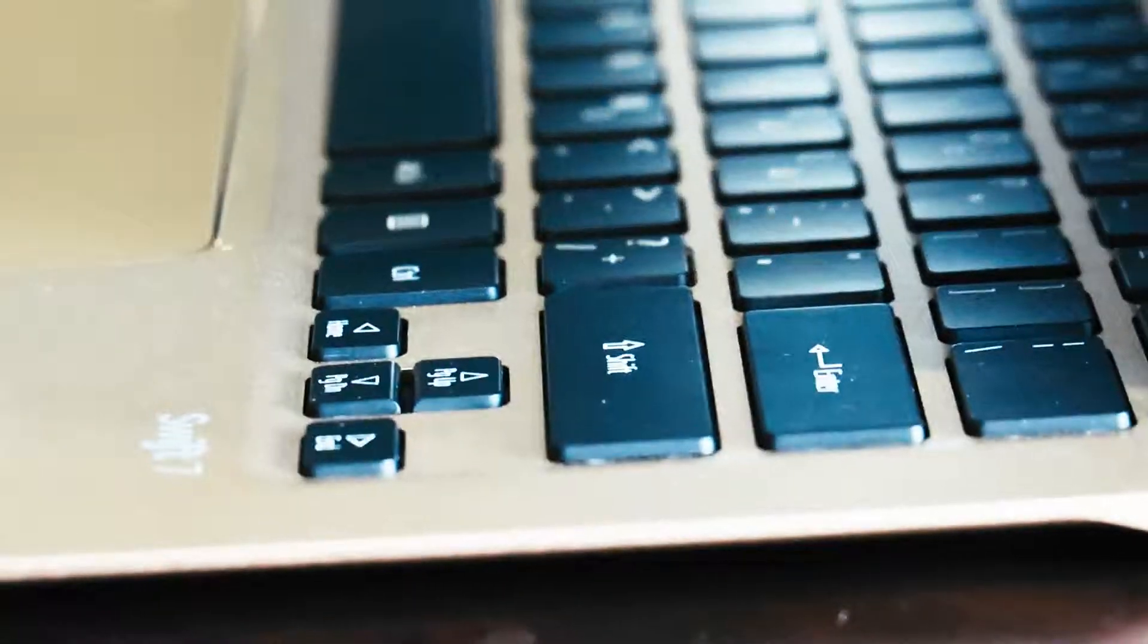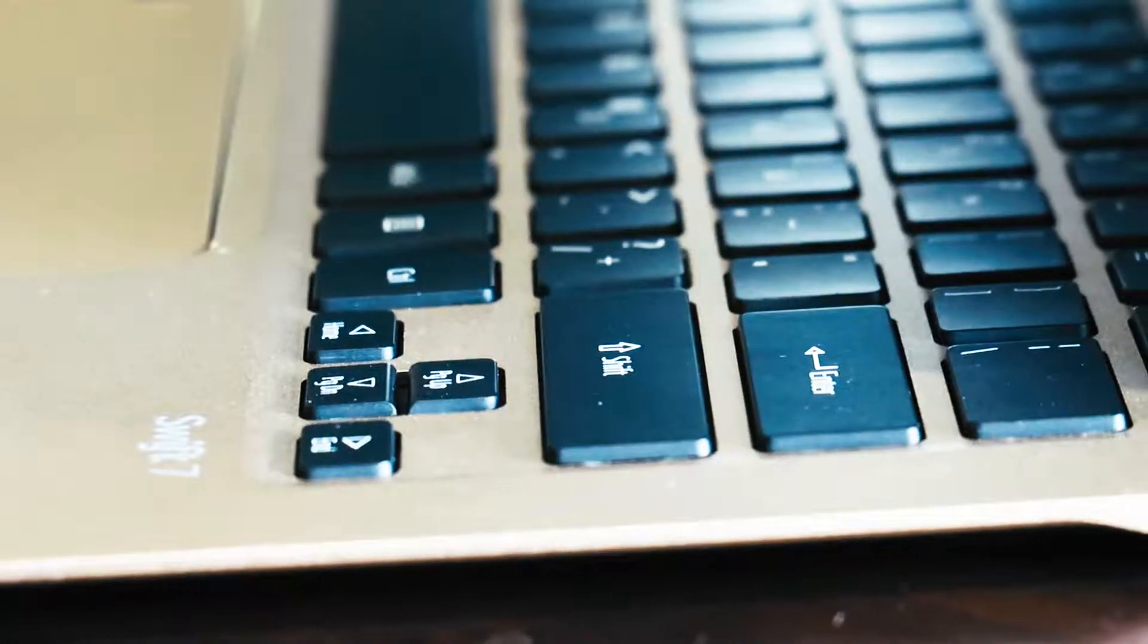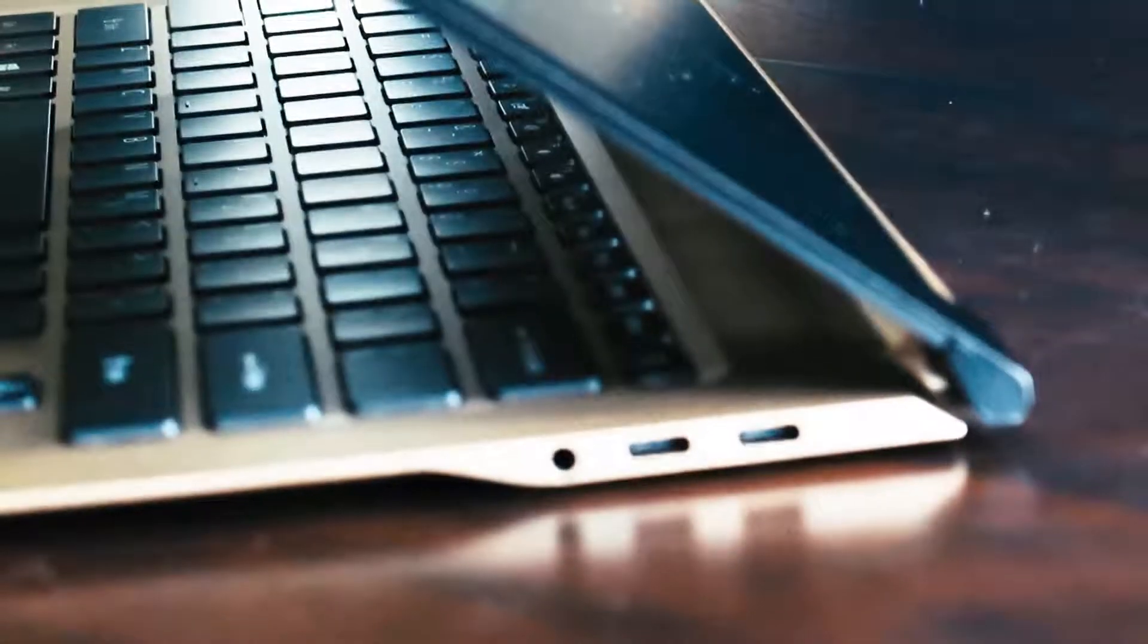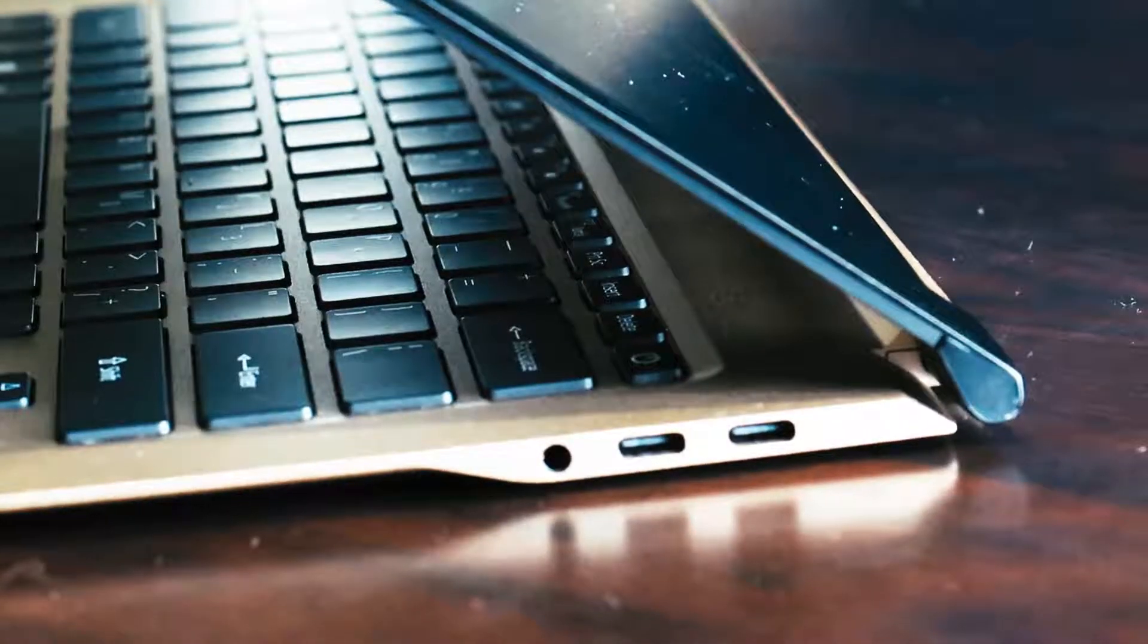I love how it looks like. It's very sleek. It's very thin. I can take it everywhere.